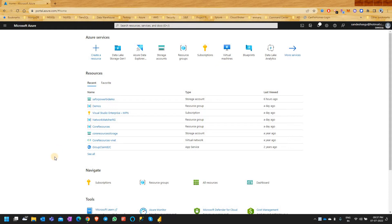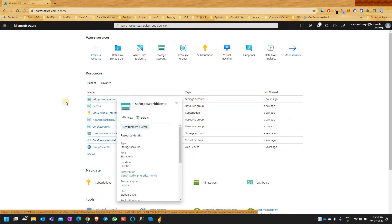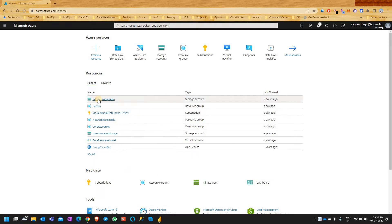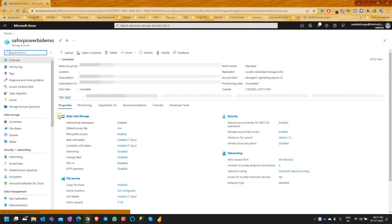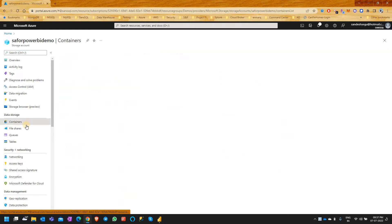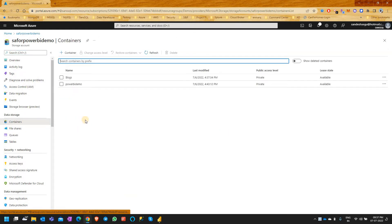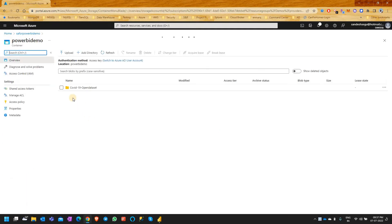For this, I have a storage account which is enabled for Data Lake Storage Gen2, and the name of this is Safer Power BI demo. The file that I'll be loading today to Power BI is in the Power BI demo folder and the COVID-19 open data set.